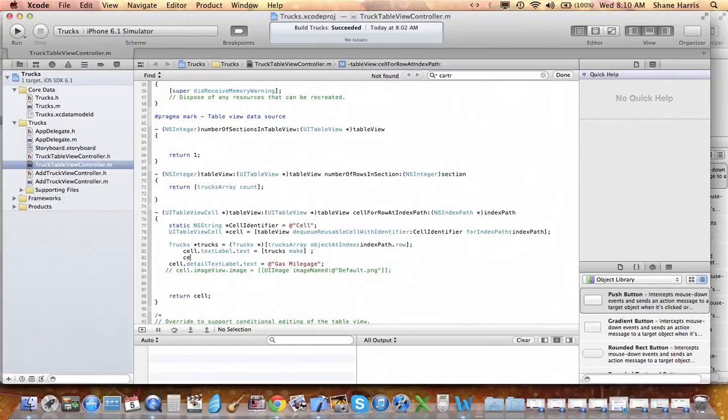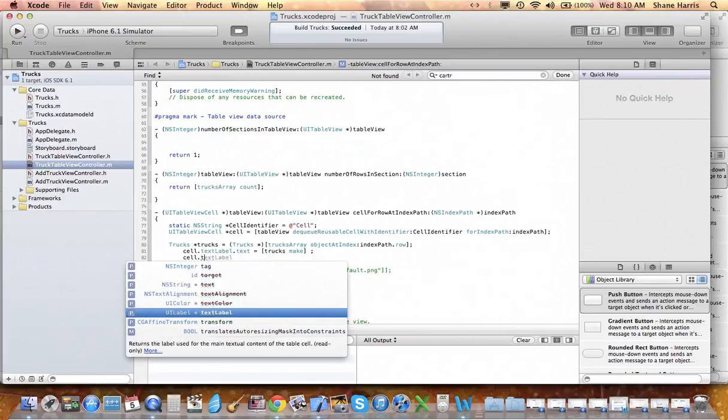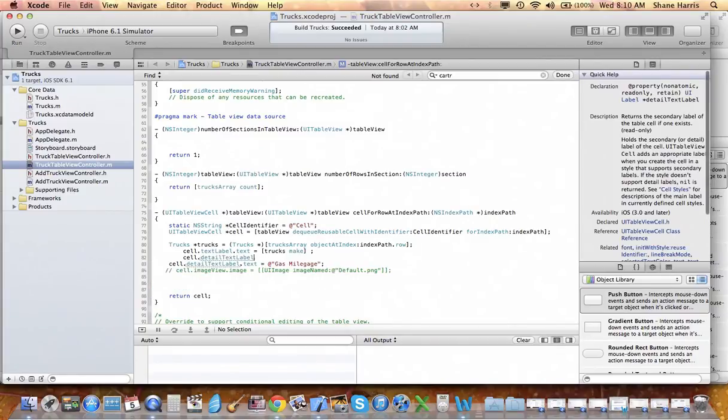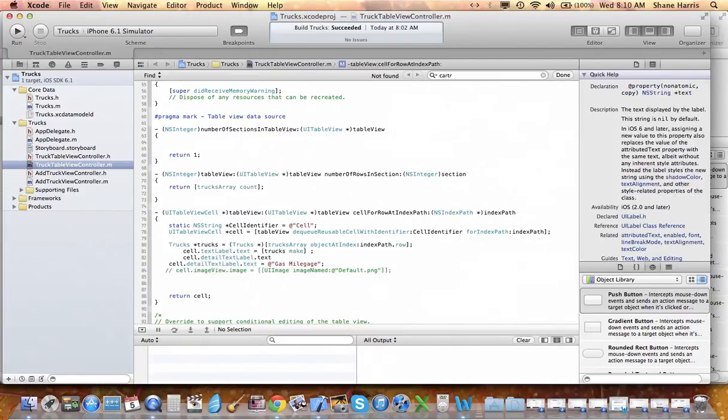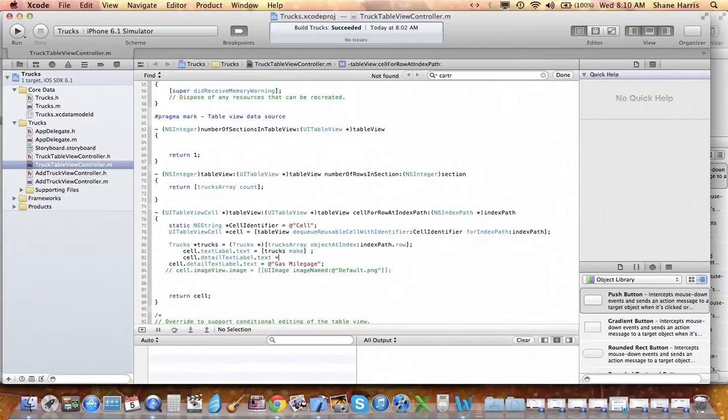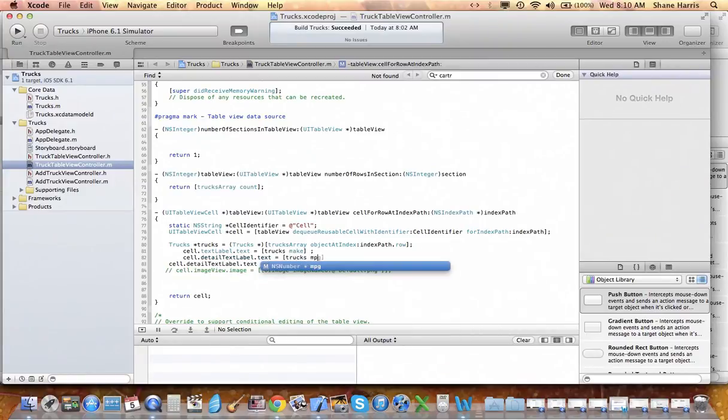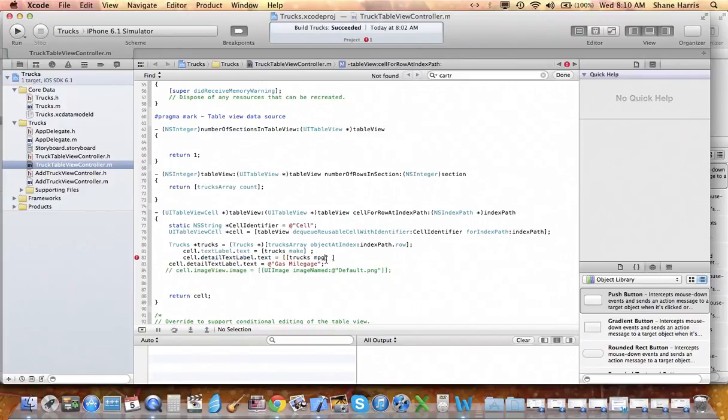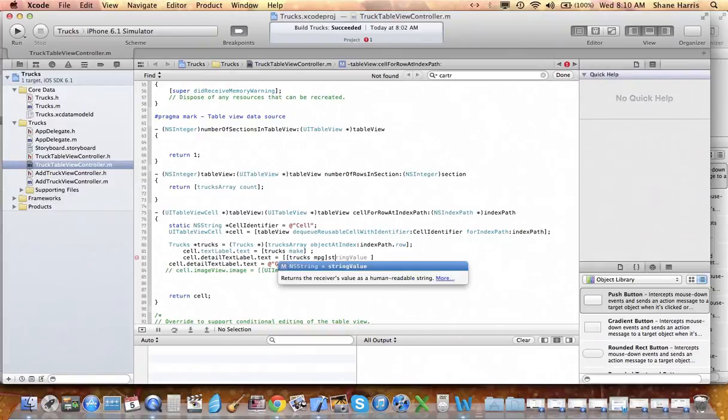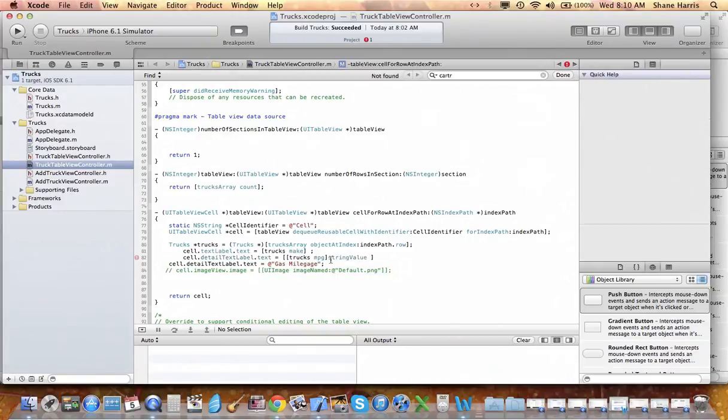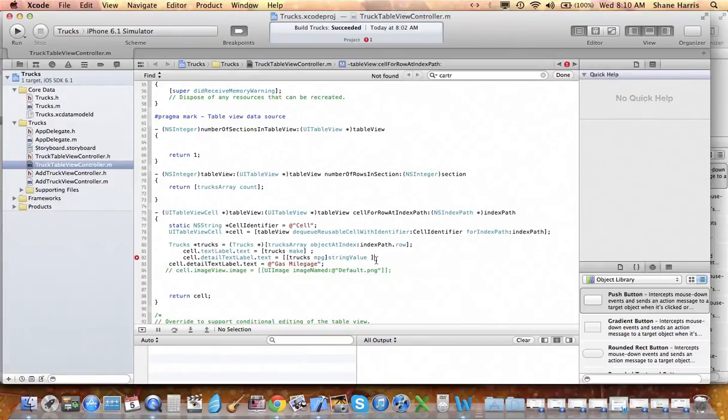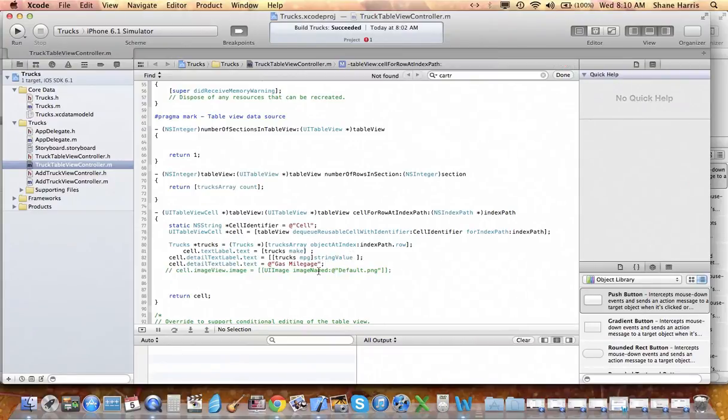And then we're going to set the detail text label dot text to our trucks miles per gallon. And that's going to, because it's returning a number, we need to return a string. So it's going to be a string value.